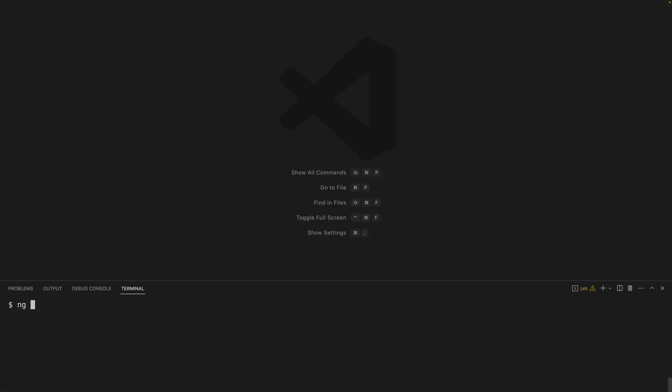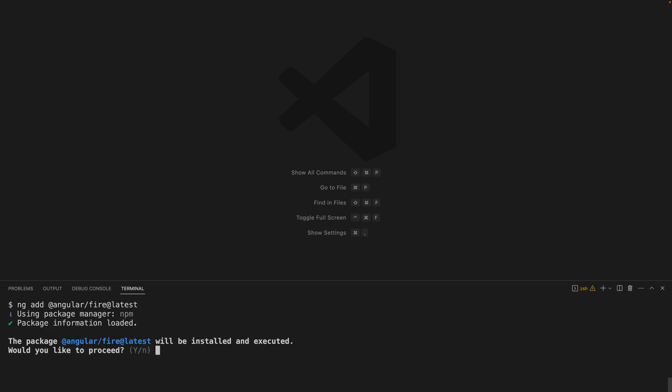In the past, to install and initialize Angular Fire, we used the schematic ng-add angular fire. This asks us if we're going to install the latest package of Angular Fire, we click yes. And then it proceeds to install everything and set up your Firebase configuration.